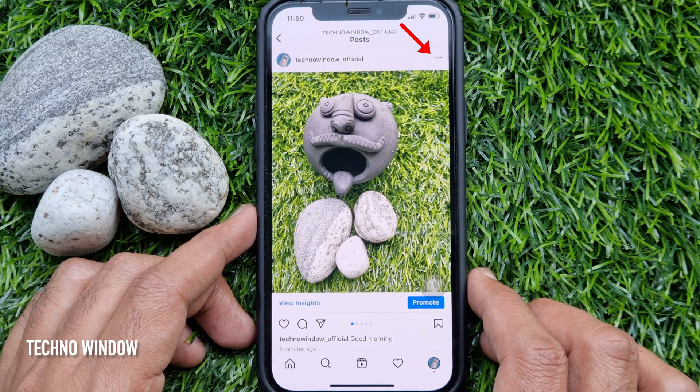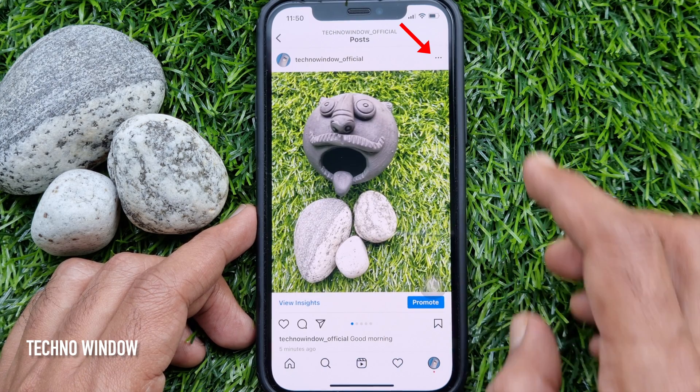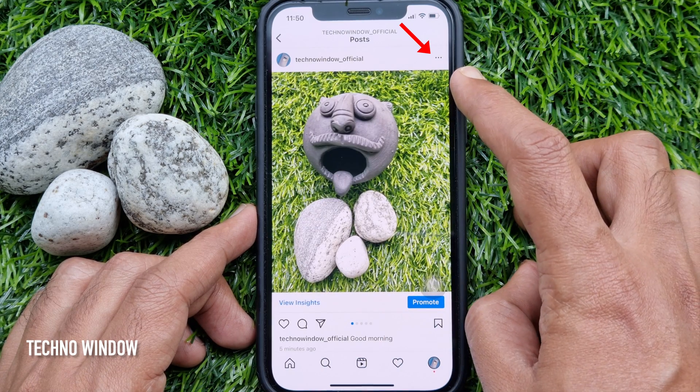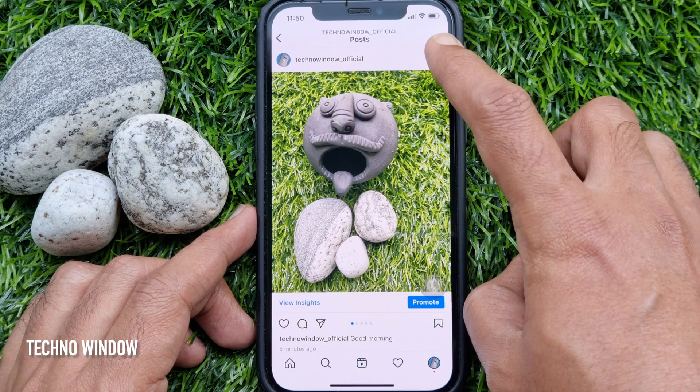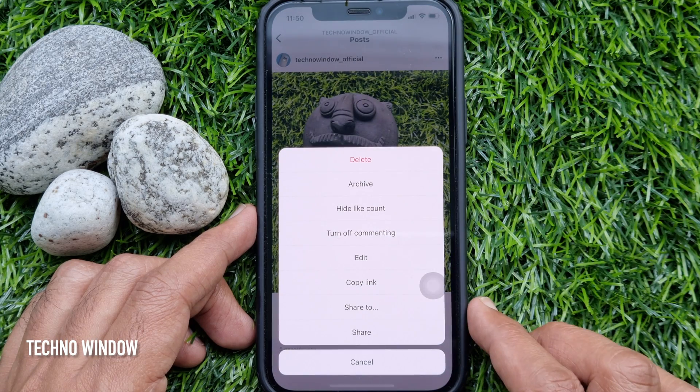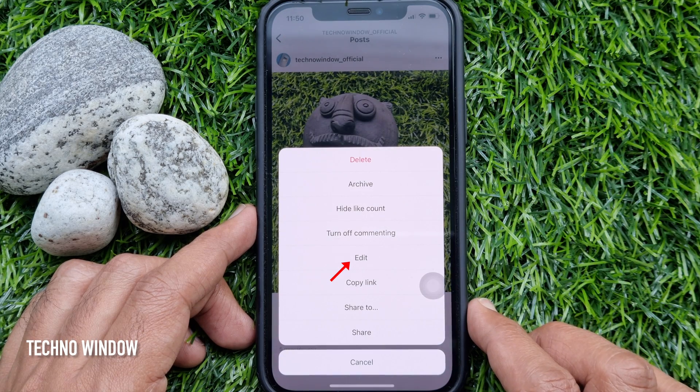Tap on the three dot button from the top right corner of the post. From the pop-up menu, tap the Edit button.